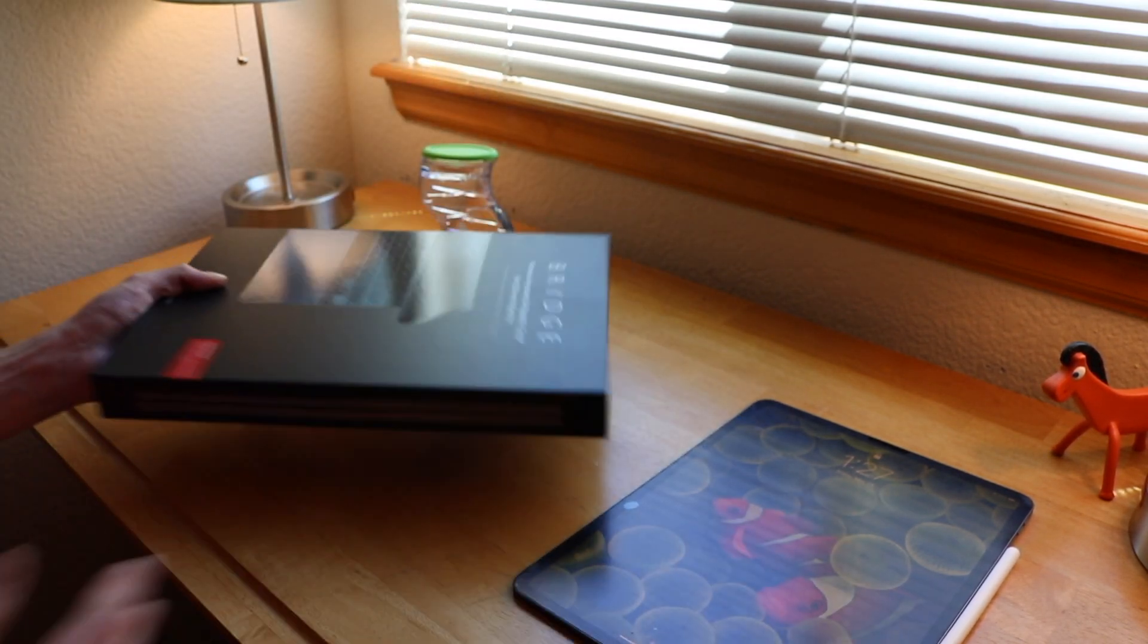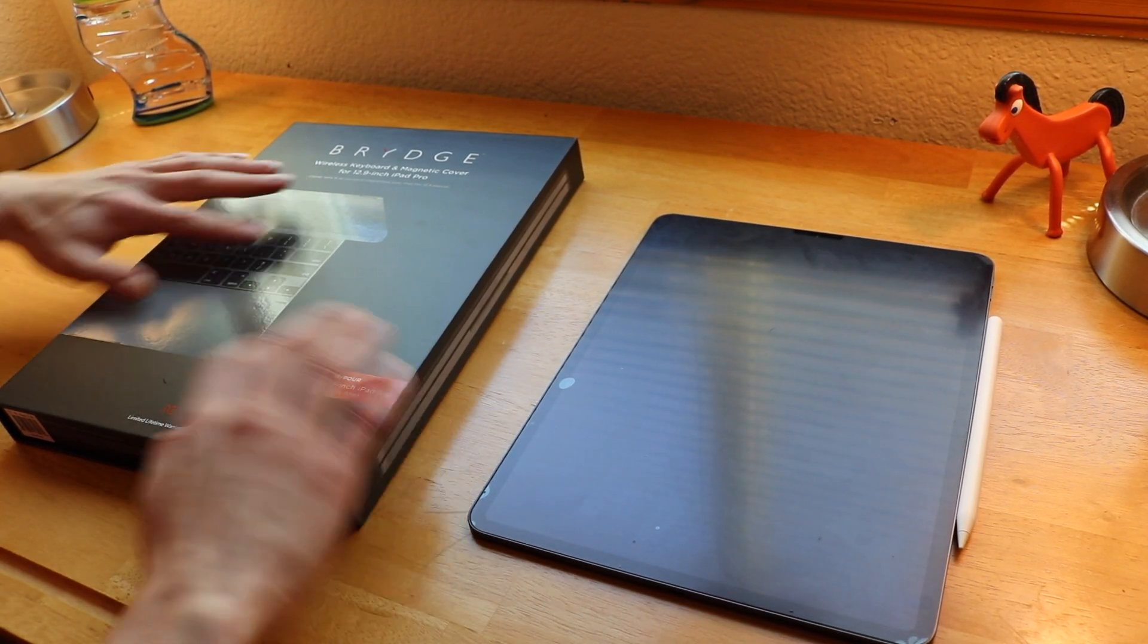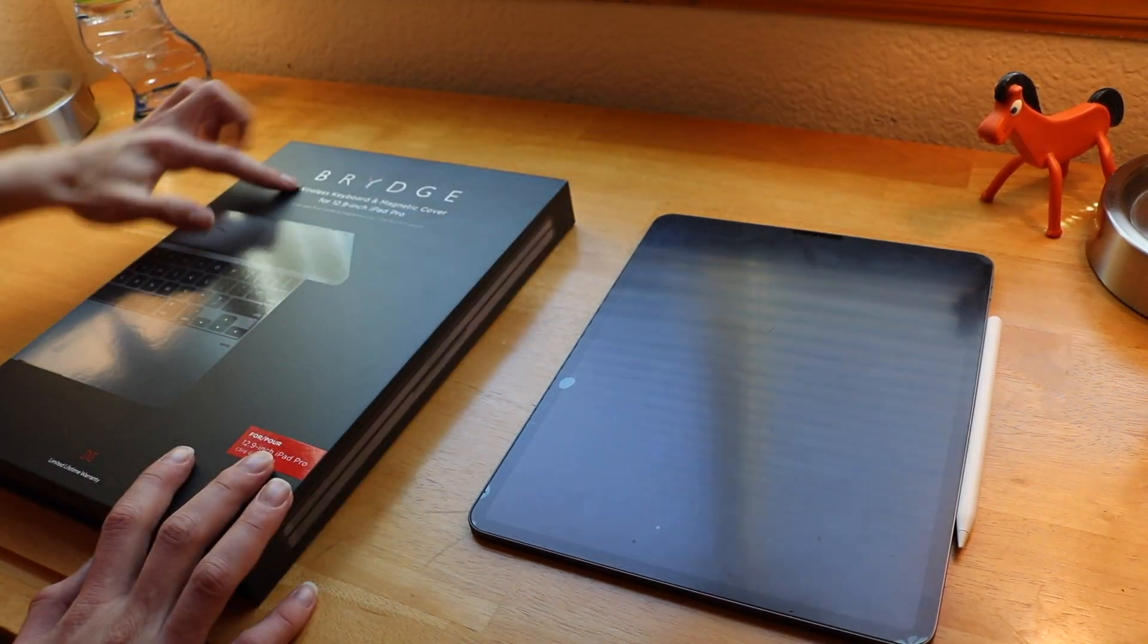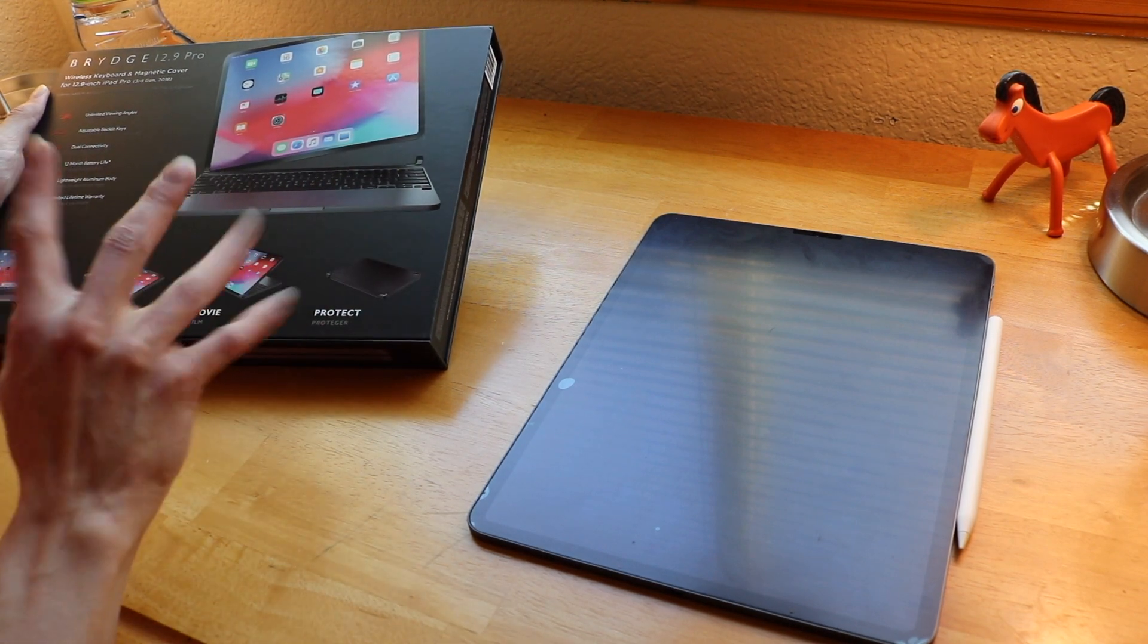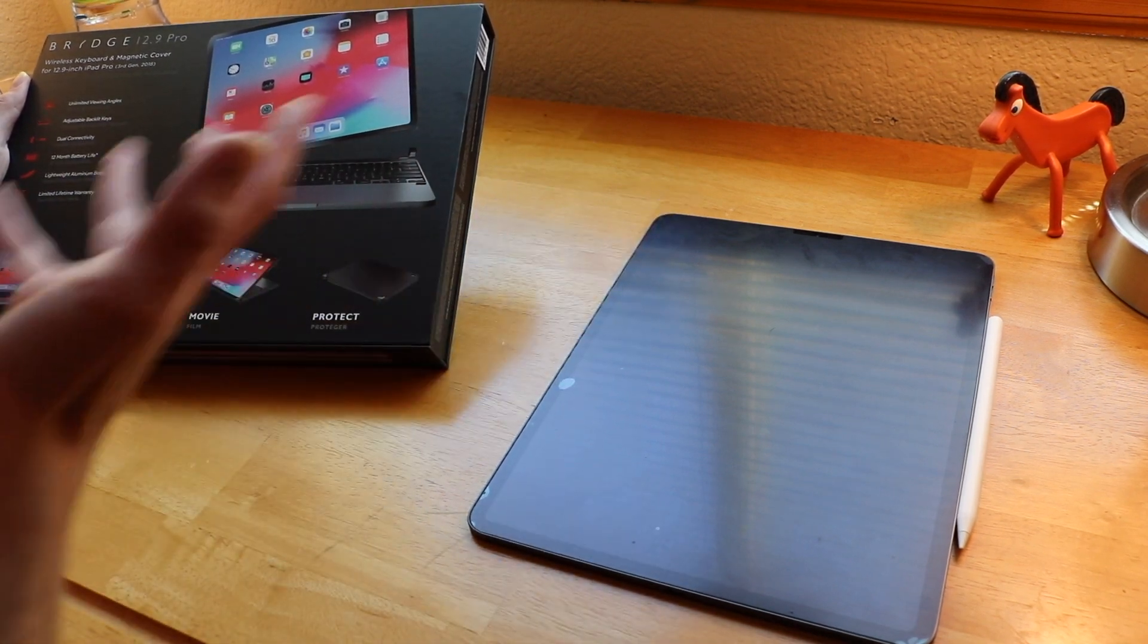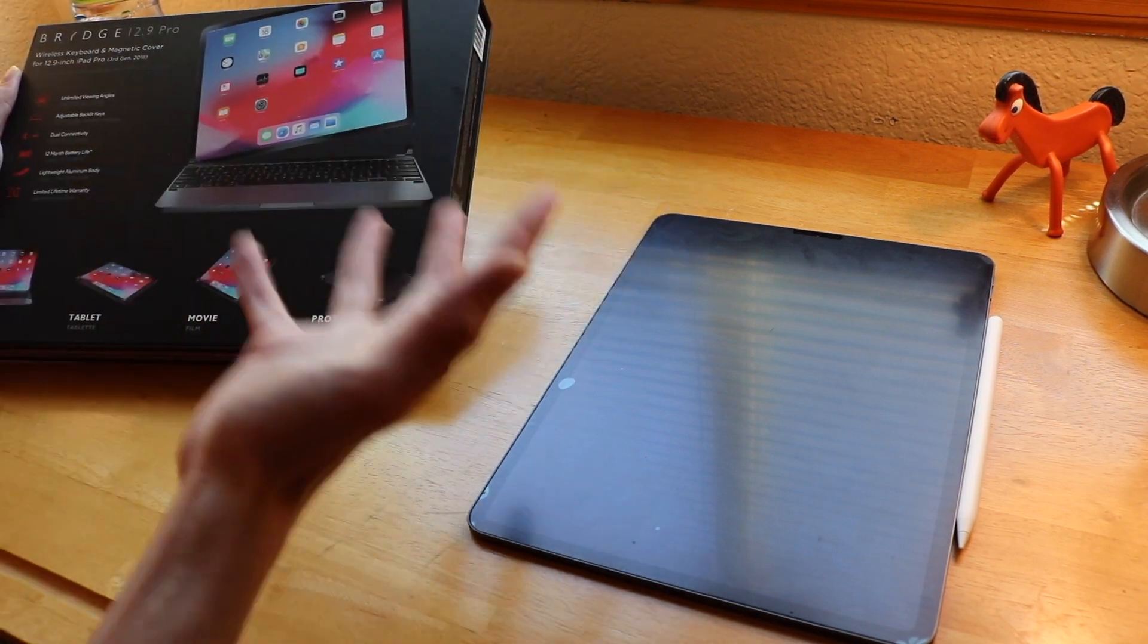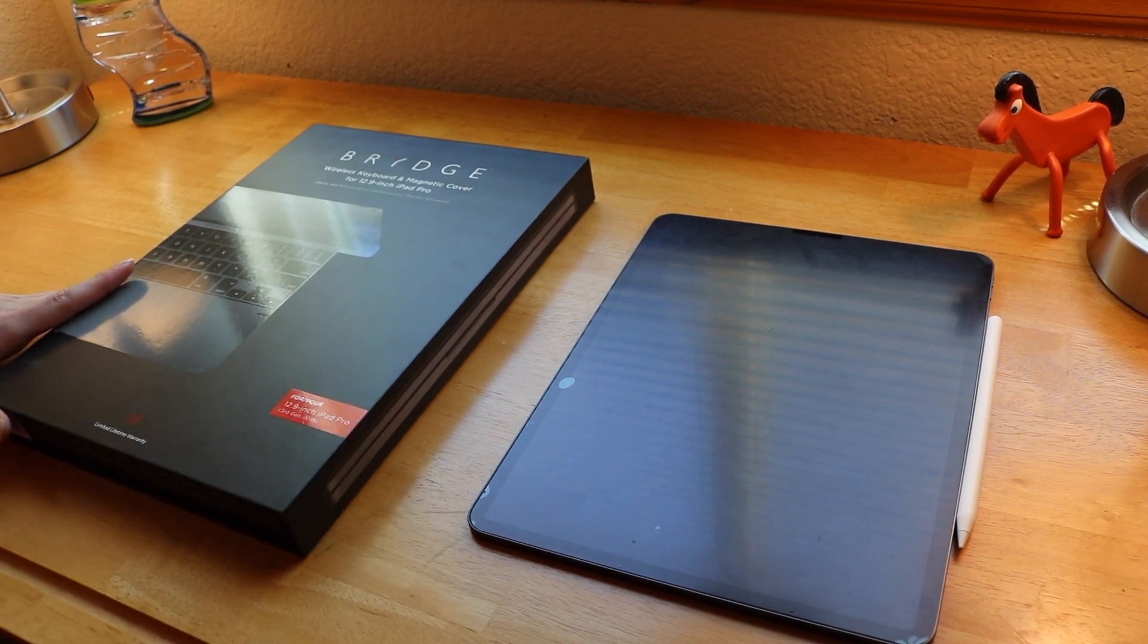Because, you know, this is going to be my first time seeing one of these in person. I ordered it based off of internet knowledge. Bridge wireless keyboard and magnetic cover. Just to go over some specs real quick: it has a 12-month battery life which is worth mentioning, that's a pretty big deal that this thing has such great battery life. USB-C, adjustable backlit keyboard, unlimited viewing angles. Here we are, moment of truth.